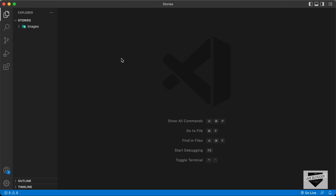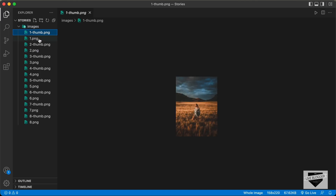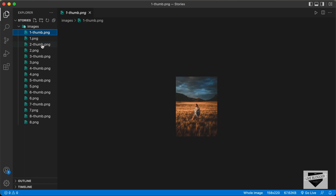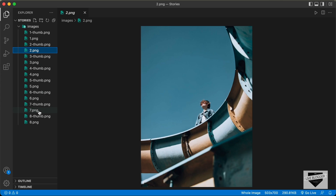Here I have a folder called stories, opened it with VS Code. I also have a folder called images containing all the images — a thumbnail image and a full PNG image. This is the full screen image and we have eight images, each with a thumbnail and a full version.